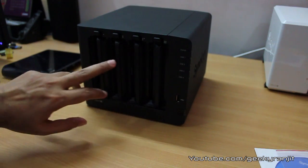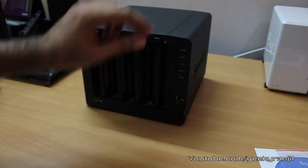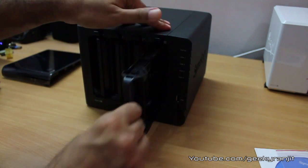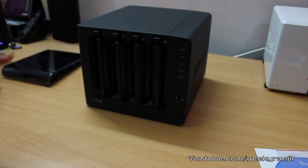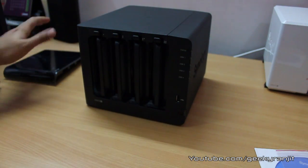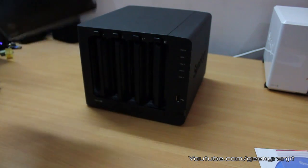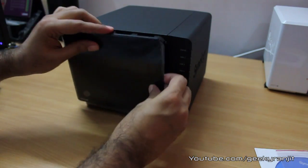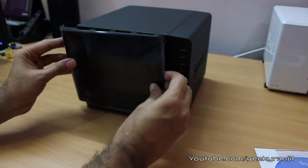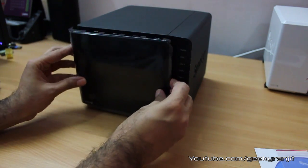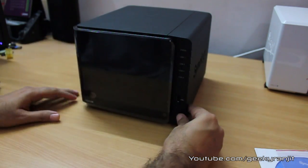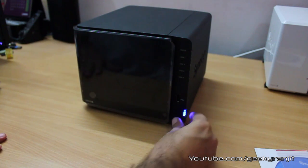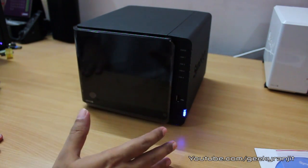I have populated one, two and three bays. This fourth bay is right now empty. Once this is done, take this front cover and gently put it back and power on this unit.